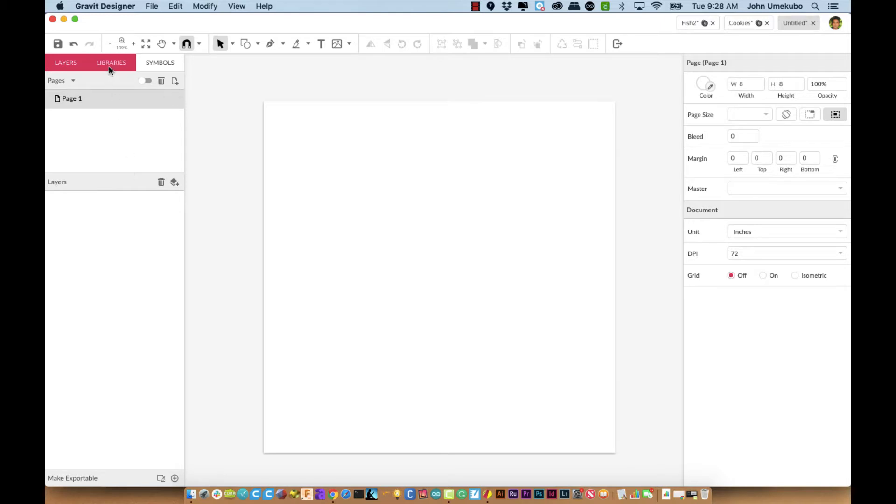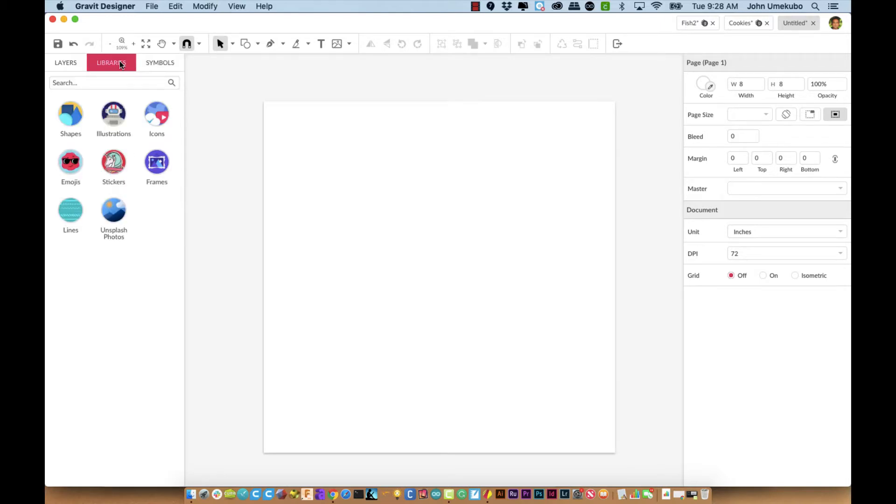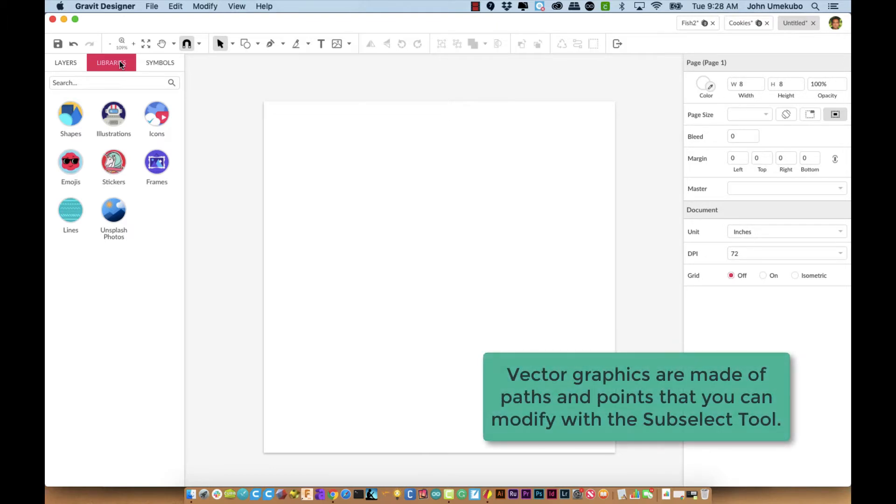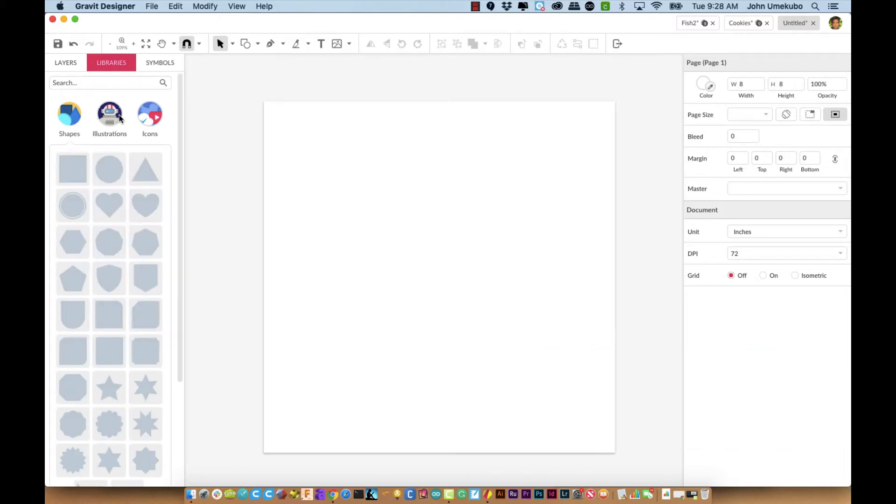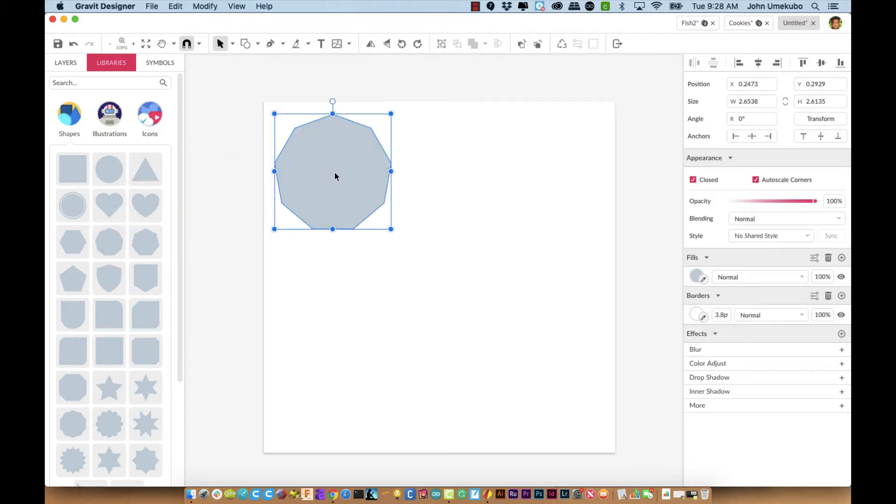The reason I said that is because there's actually a couple of other tabs here, and today we're going to talk about the libraries panel. This is the area where you can get vector-based graphics that you can import into your artwork. Each of these different sections has a series of graphics that can be pulled out onto your canvas.